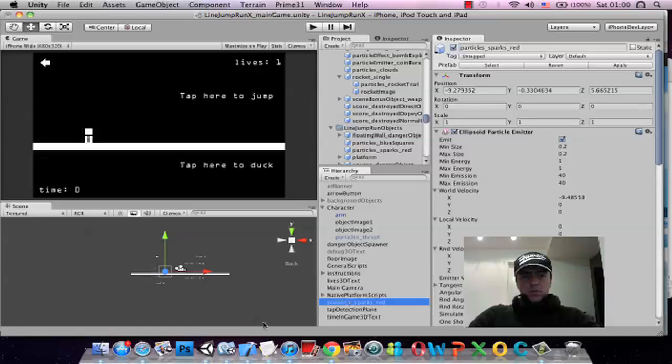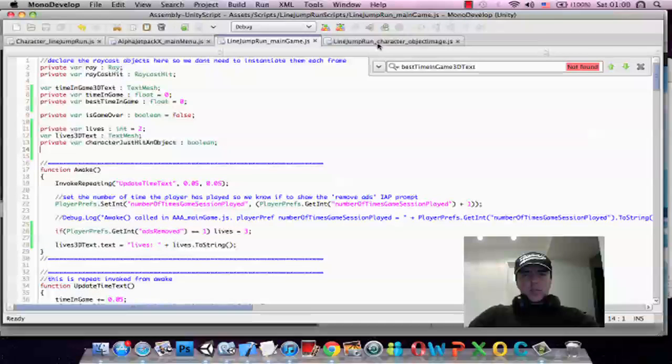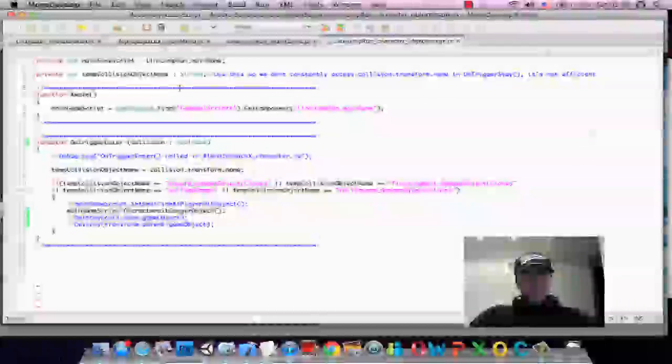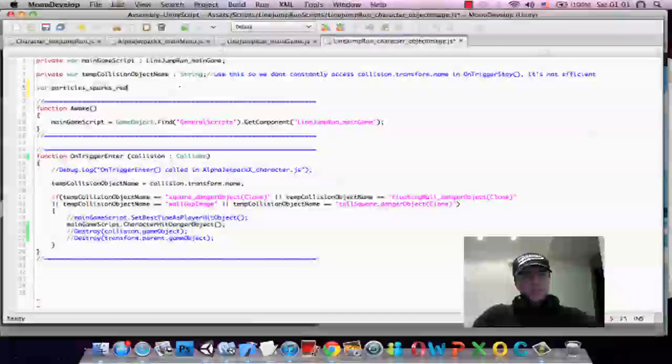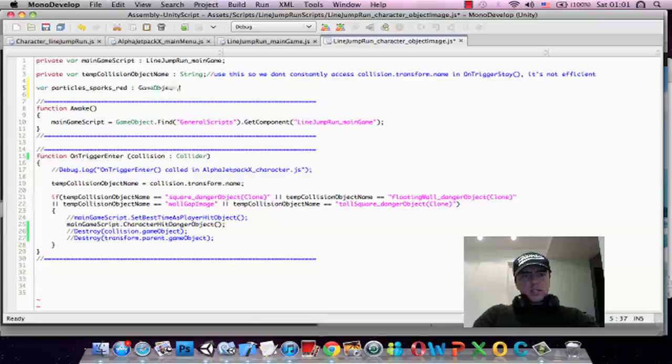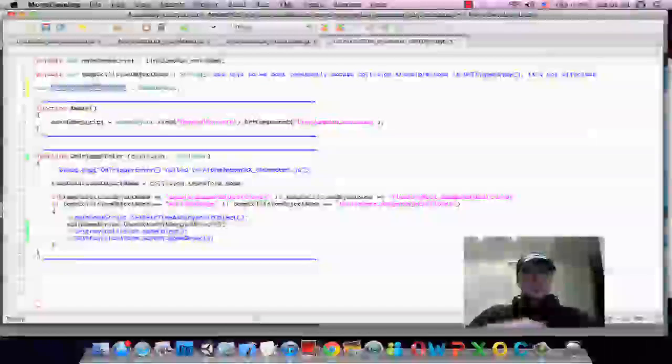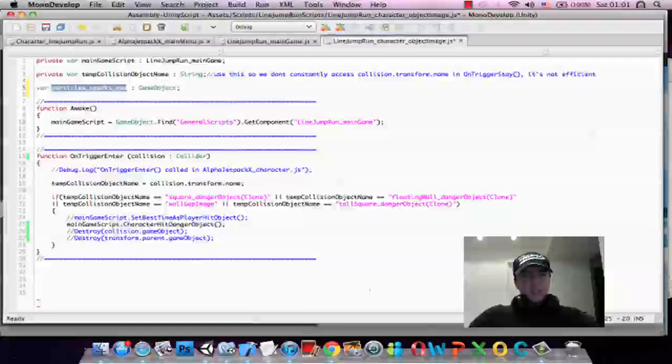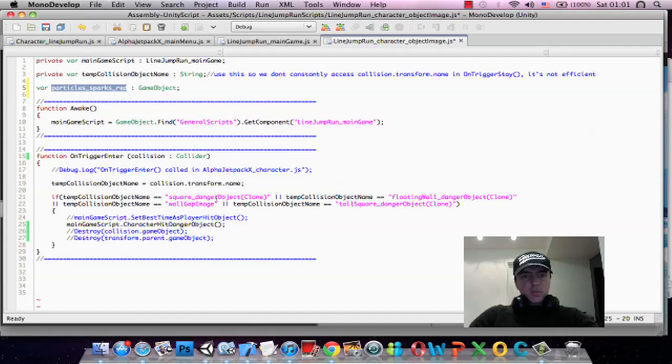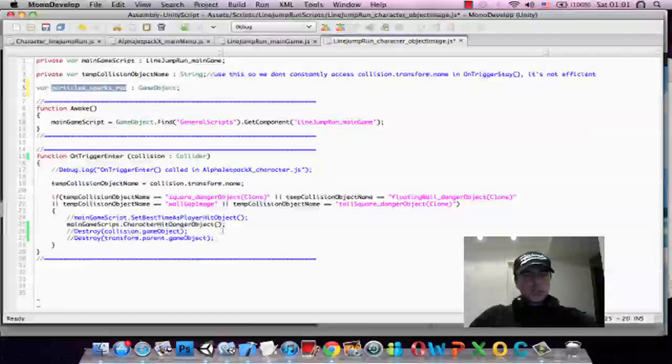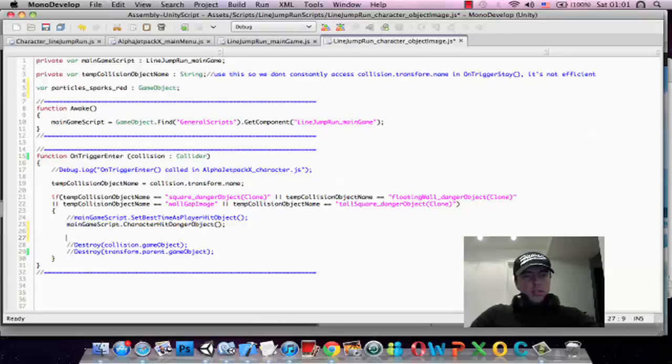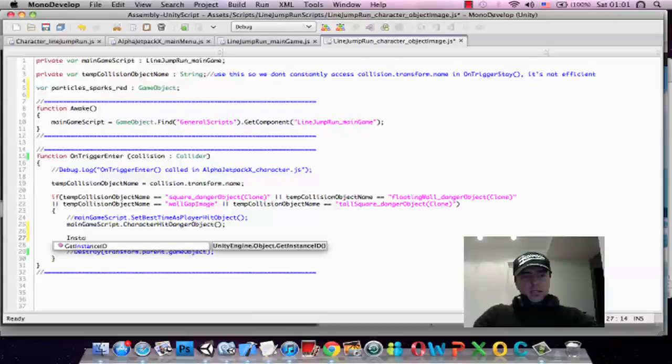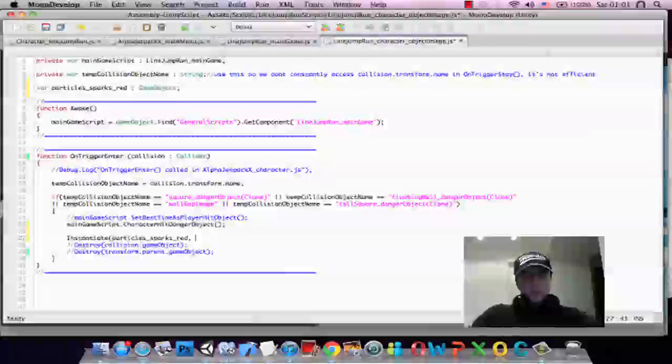Now, what we want to do as well is once the character hits something, we basically want to instantiate or create one of those sparks. So what we're going to do here is create a variable and we're going to call this particle sparks red. GameObject is a generic object which is in the game scene. So whenever we hit something, whenever we hit a square object, a floating wall, a tall square, or a wall gap, which is the name of the blocks that come along, we basically want to tell the main game that we hit a danger object and we also want to instantiate one of these particles.